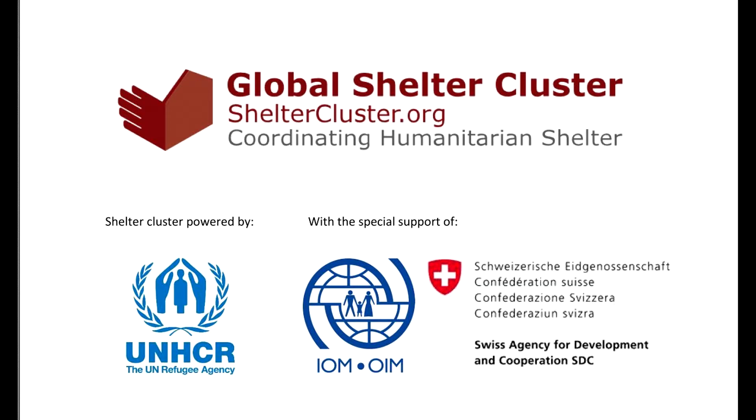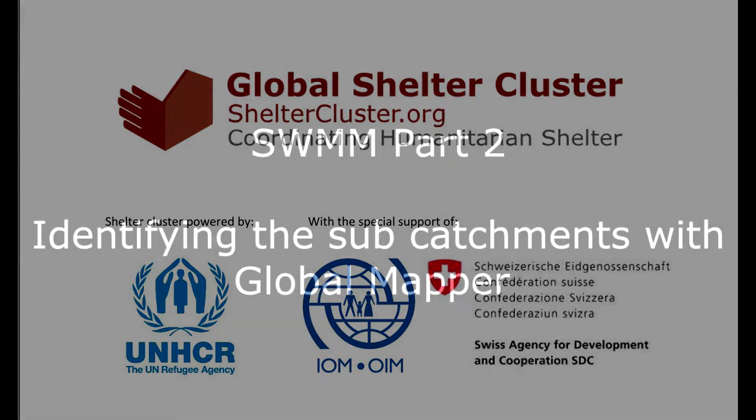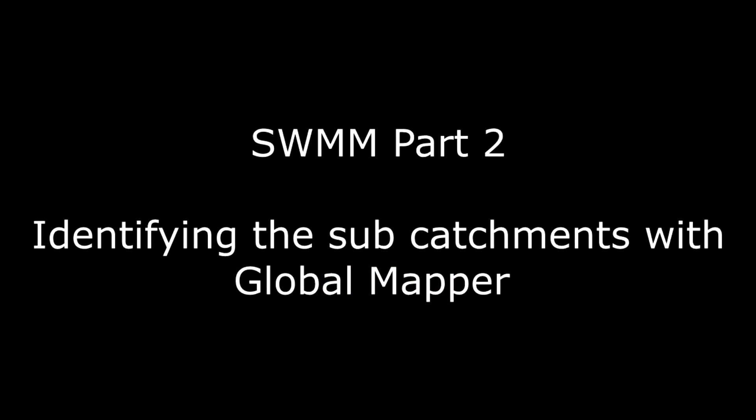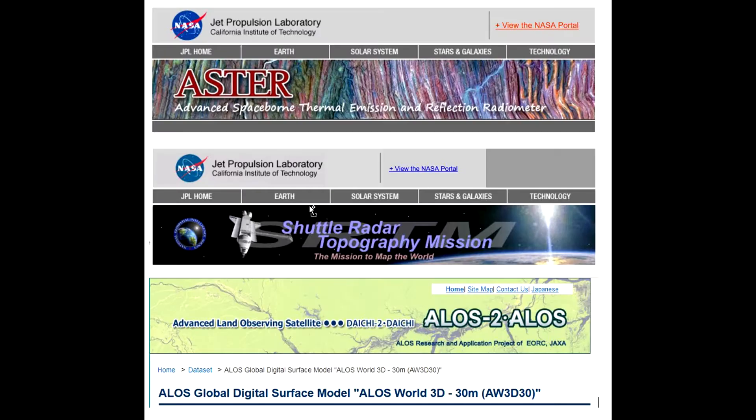Hello everyone, this is the second tutorial about SWIM. Today we are going to identify the sub-catchment using Global Mapper. Principally, in our context, we have three choices: ASTER GDEM digital terrain model, SRTM digital terrain model, and ALOS digital terrain model.